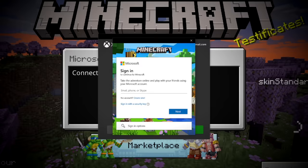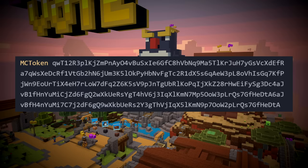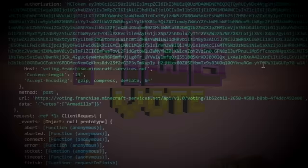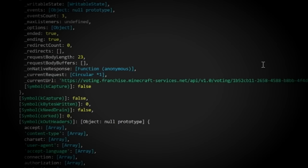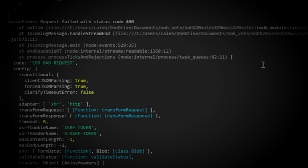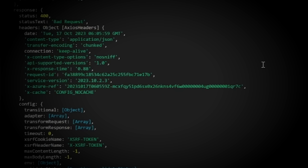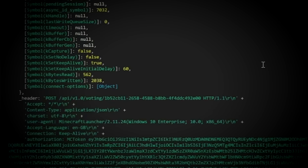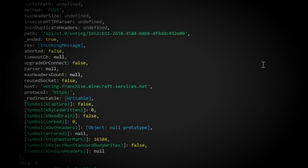However, likely due to an oversight, you were able to send a Minecraft mob vote with just the MC token as authentication, no additional Xbox verification required. And, since you could additionally generate infinite MC tokens with the method of sending a request from an iOS device, this could be a big problem.